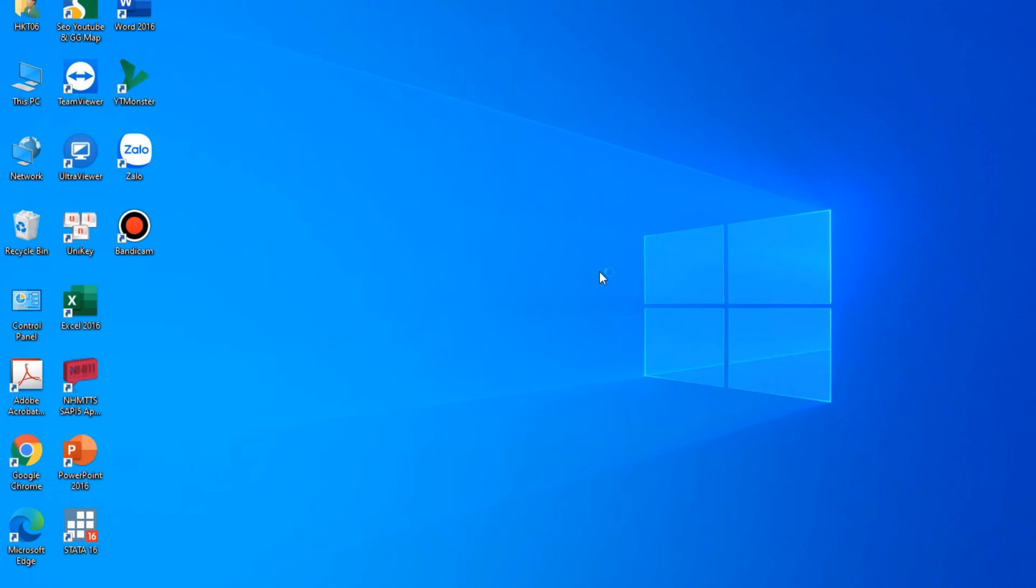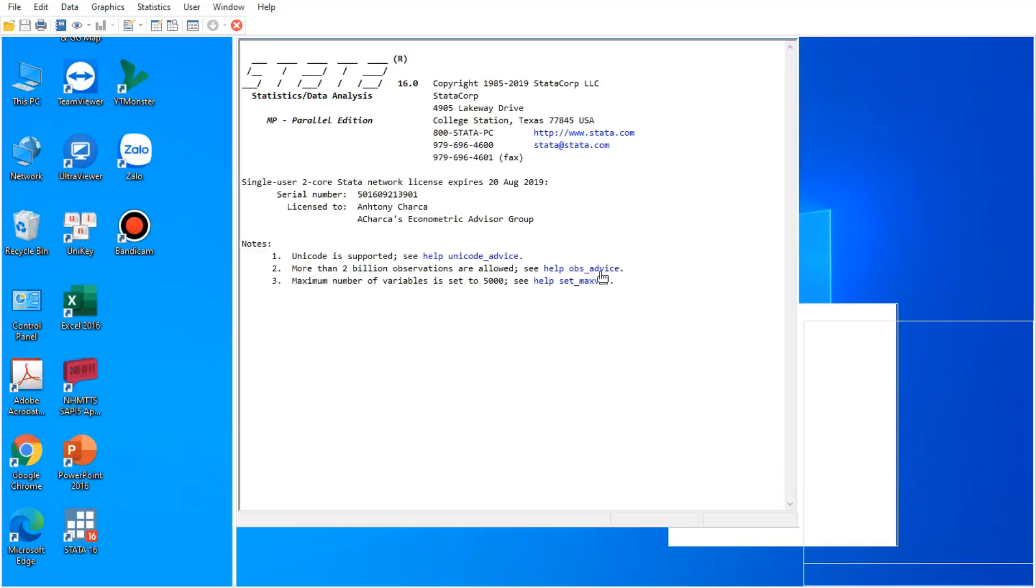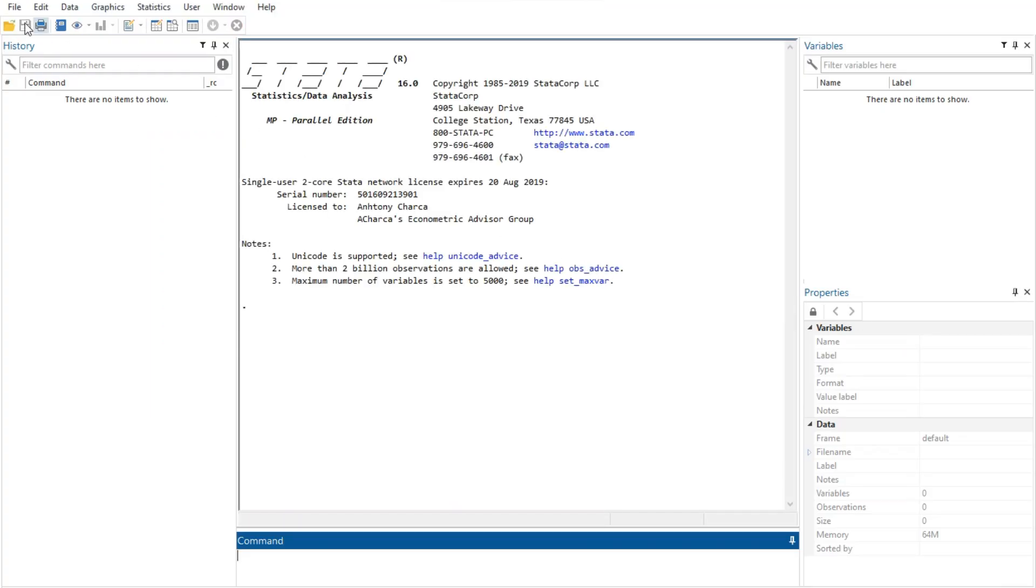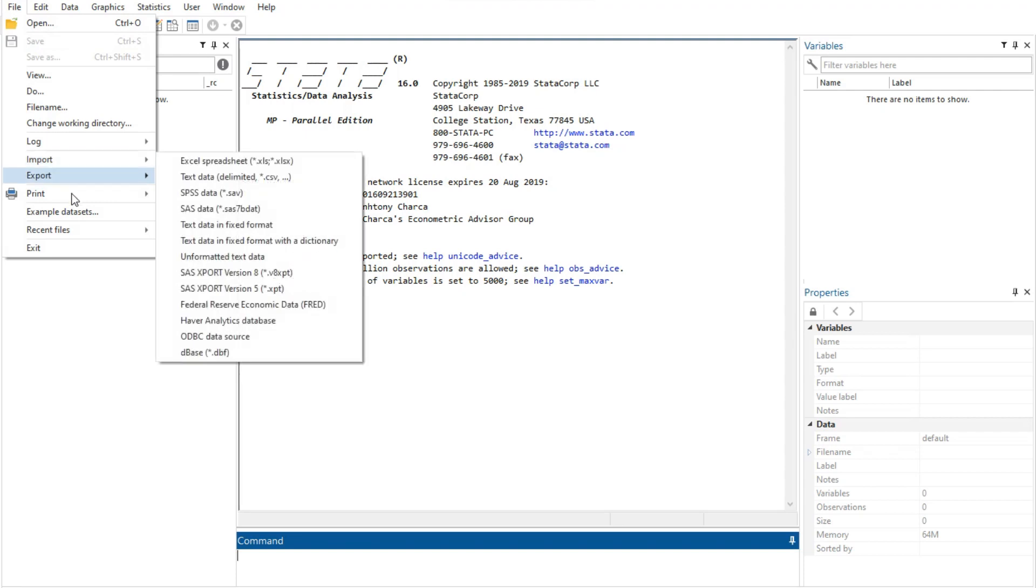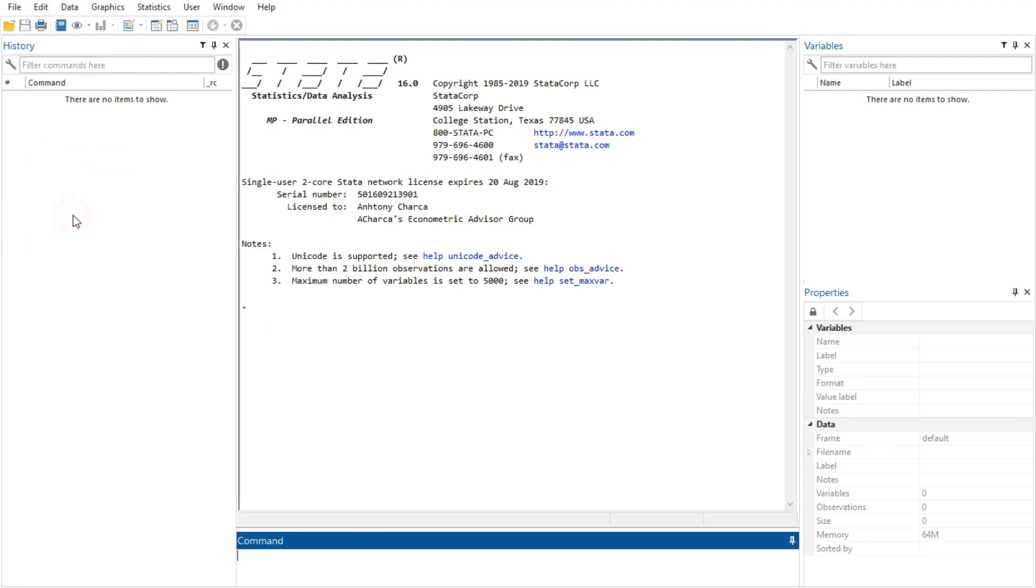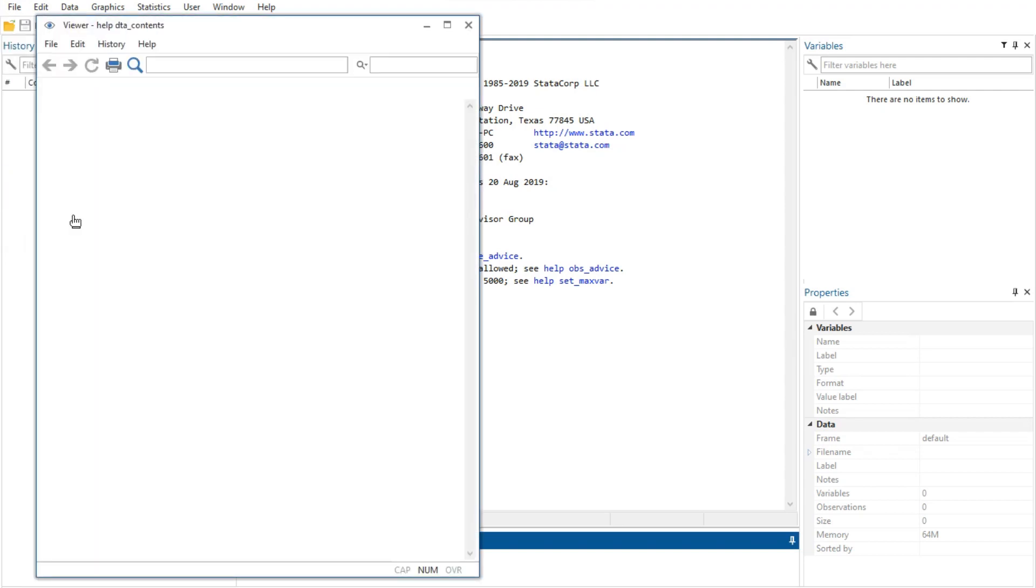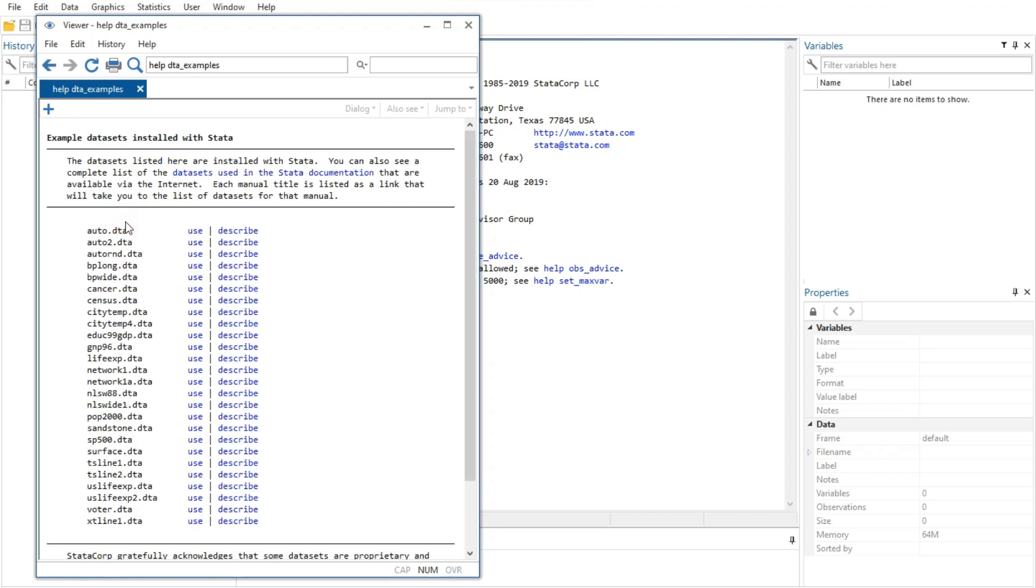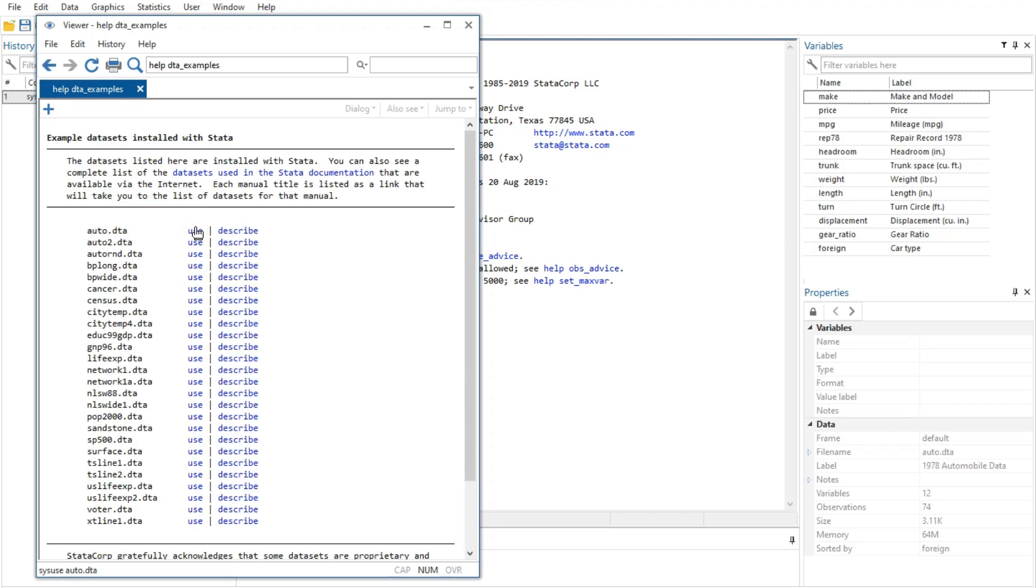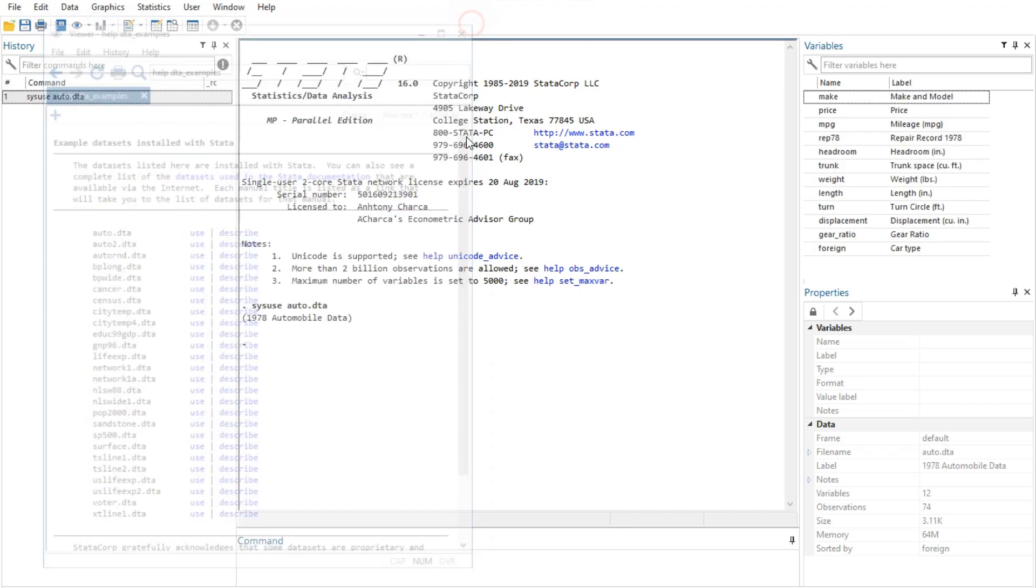It has five main windows, and in this video I introduce the two most important ones: command and results windows. These are always used in data management, statistical analysis, graphics, simulations, regression, and custom programming in Stata.